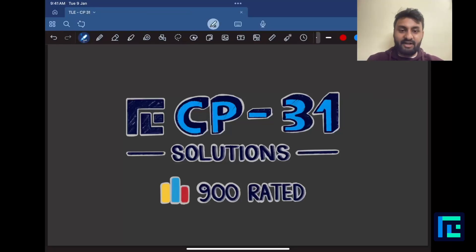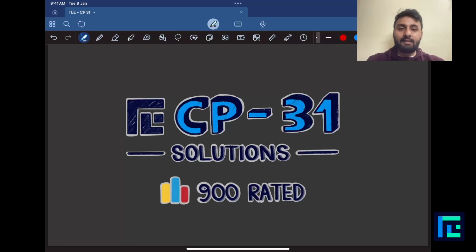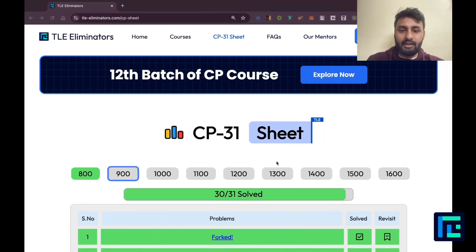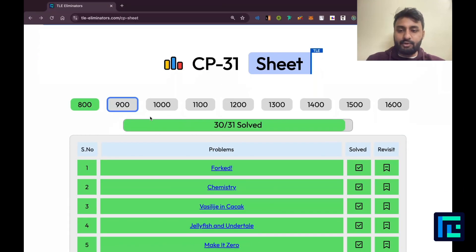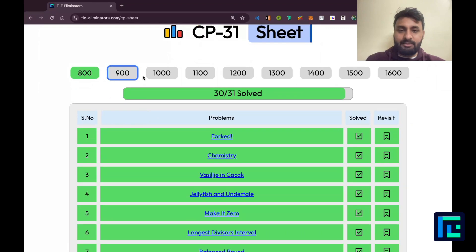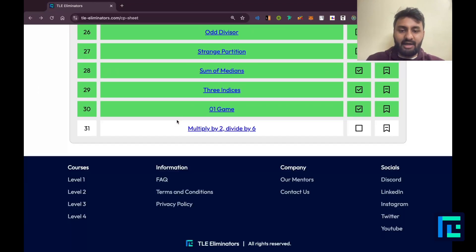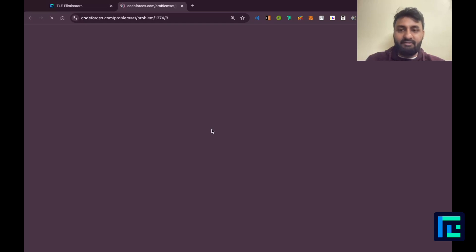Hello everyone, my name is Viraj and today we'll be looking at the 31st problem from the CP31 sheet by TLA Eliminators under the 900 rated questions. Let's go — moved on to my CP31 sheet, ticked off the 900 rated parameter and the 31st problem: multiply by 2, divide by 6.